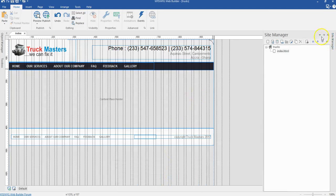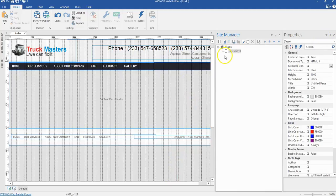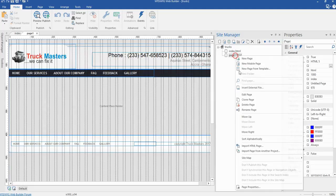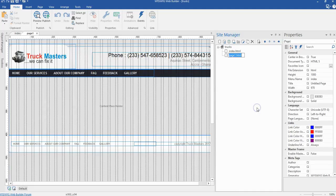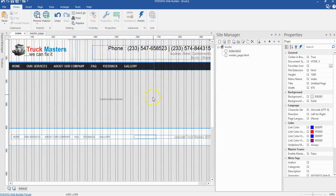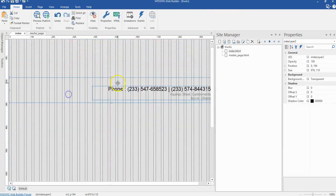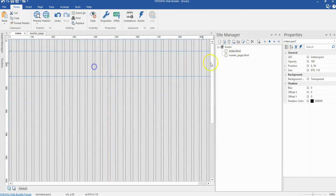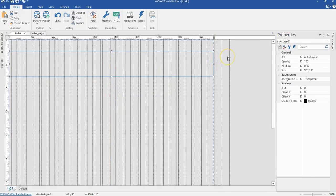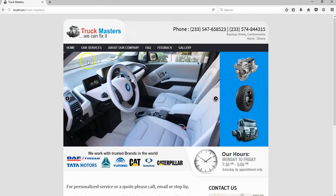Let's come back to our project. I'll come to my site manager and pin this. We have our index page here, which is used for our master page. I'm going to make a clone of this page, rename this to master page, then come back to my index page and get rid of most of the layers. On our home page, what we have first is a slider.